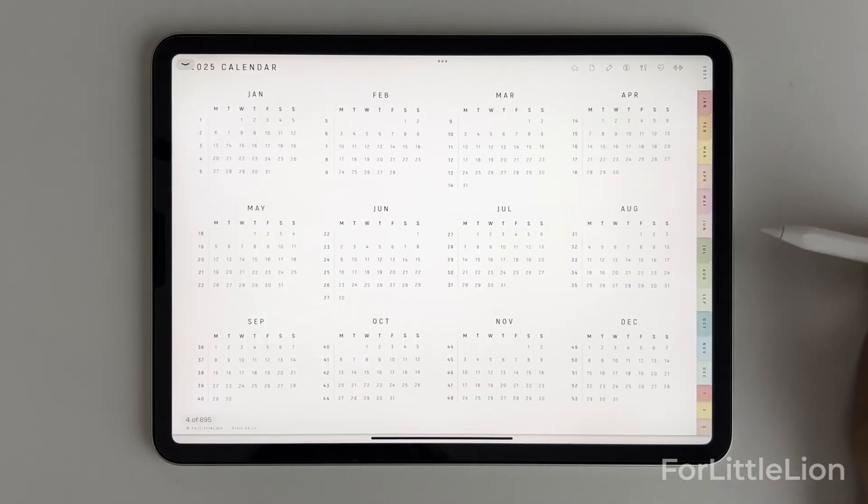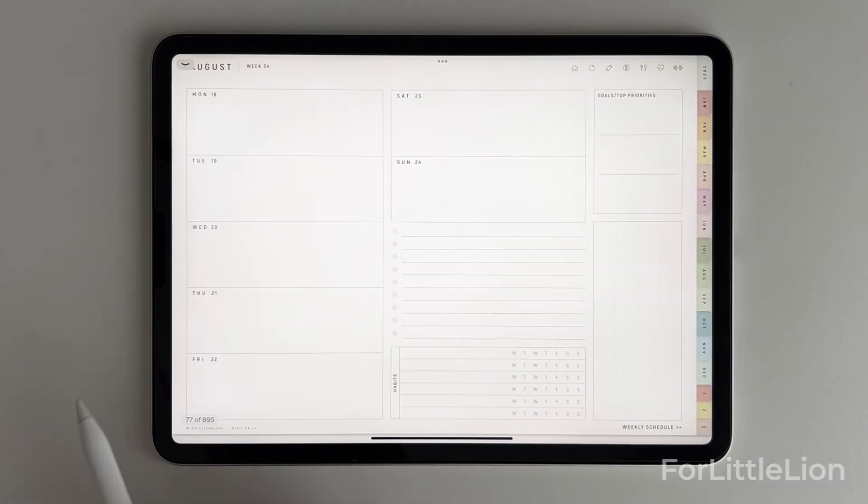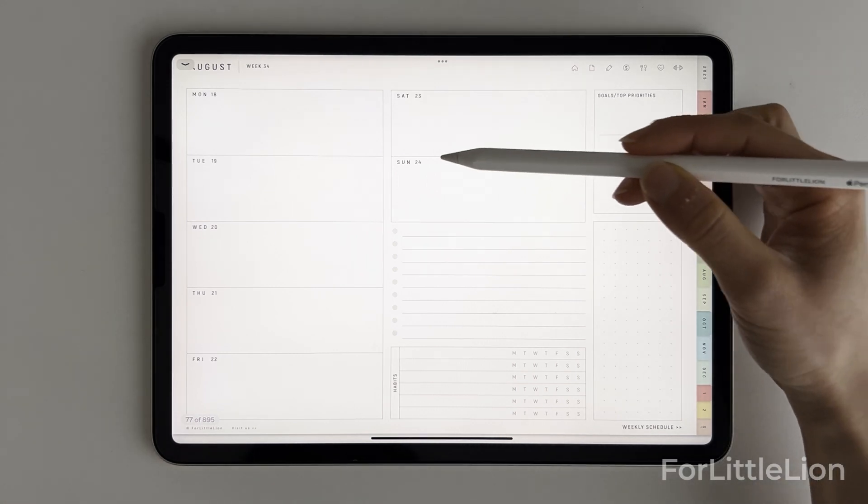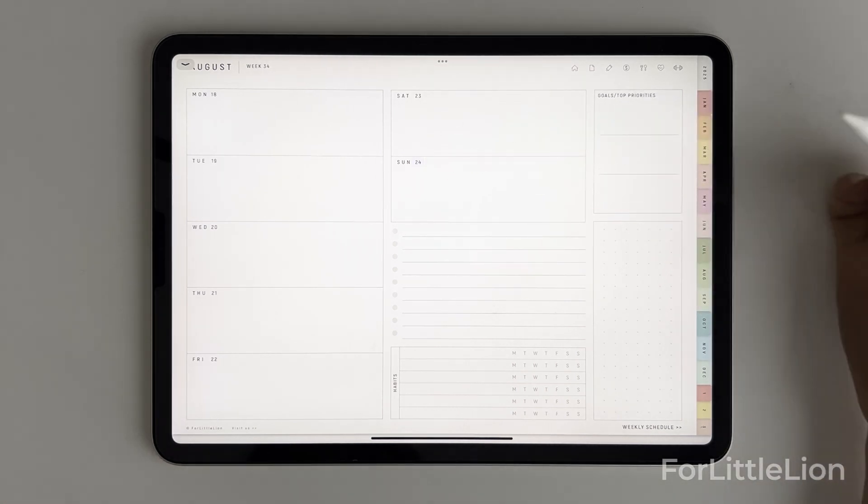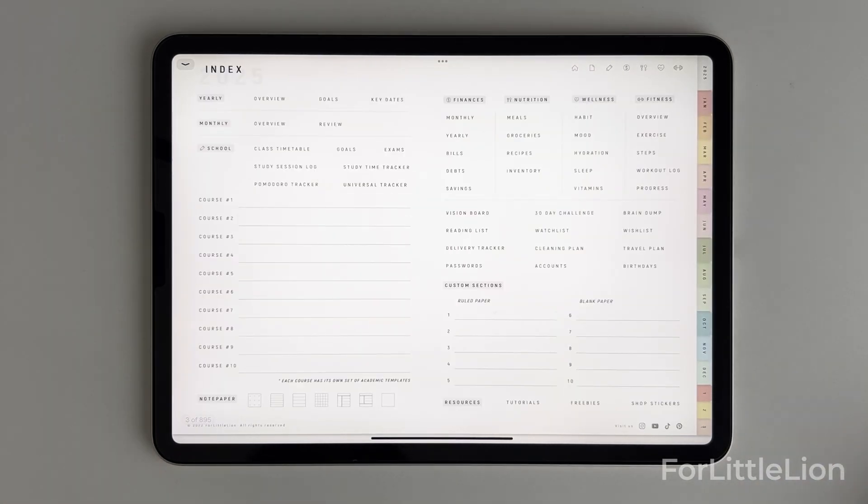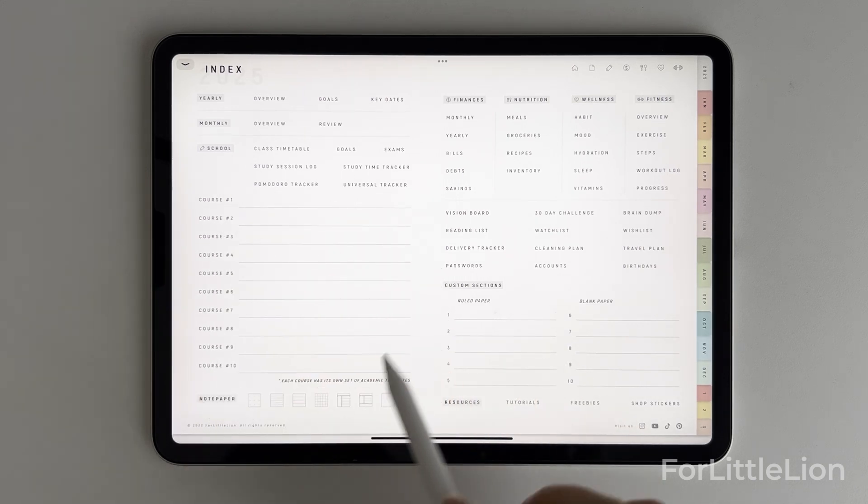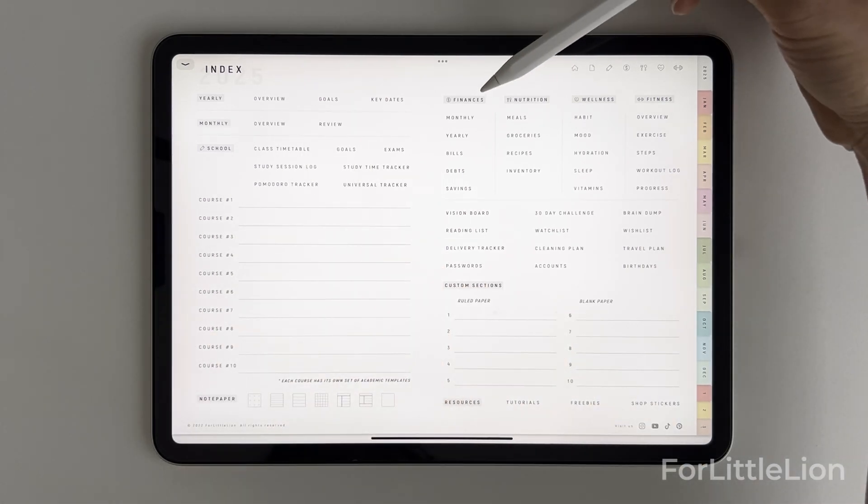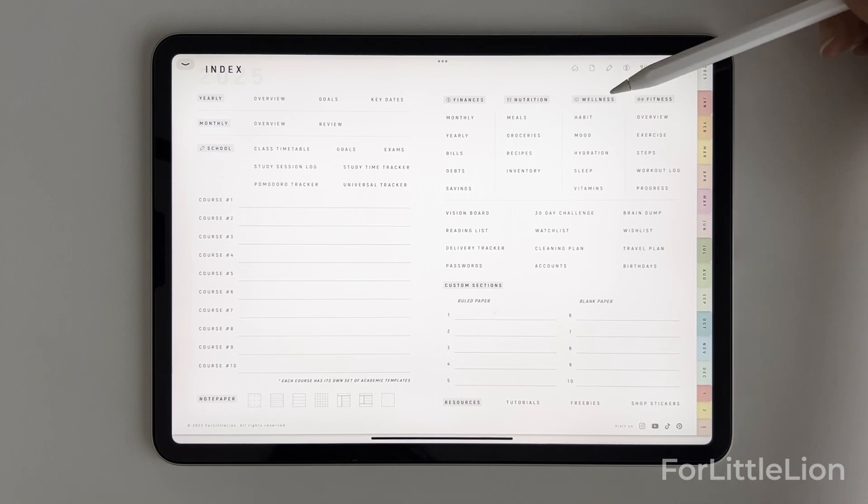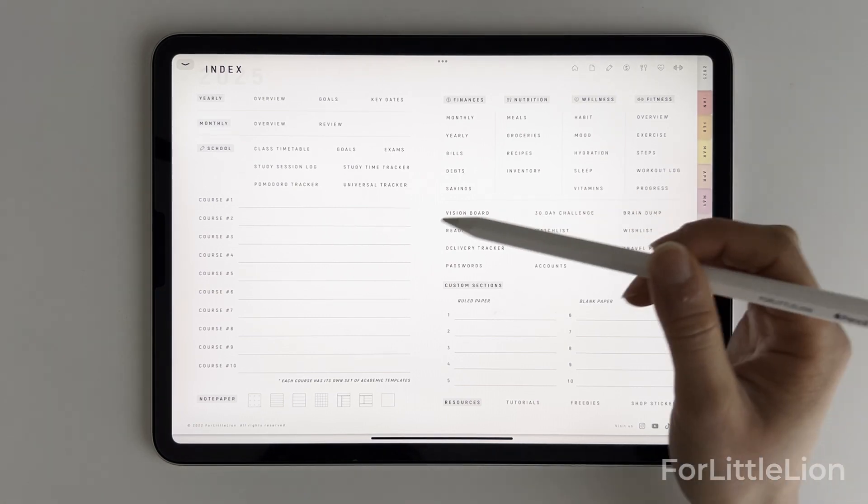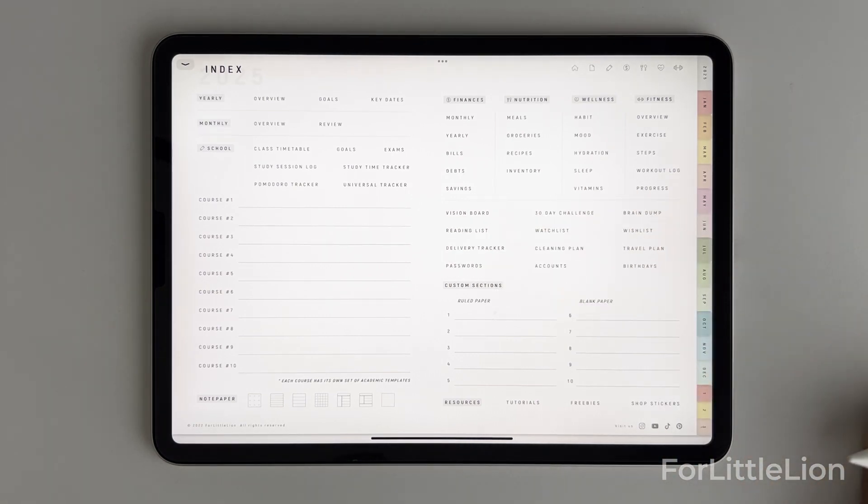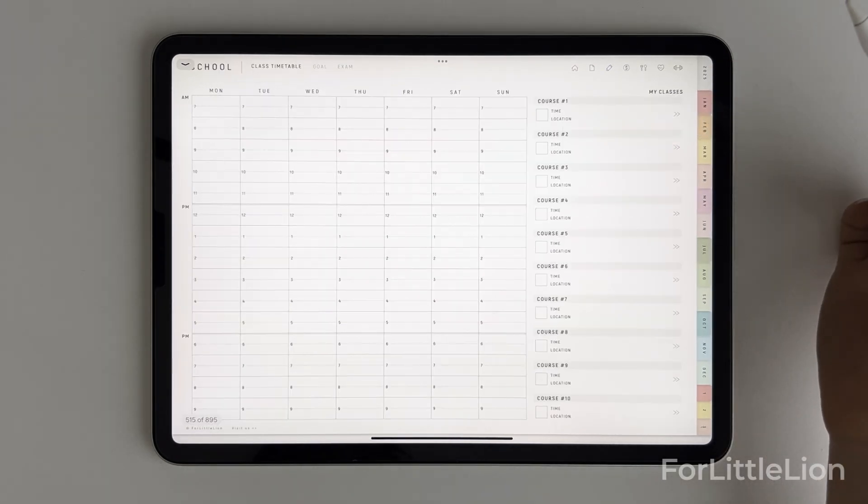It includes all the central planning pages: yearly, monthly, weekly, and daily. Also, it includes a variety of academic templates and lifestyle sections like finance, nutrition, wellness, fitness, goals, projects, note templates, and custom sections.